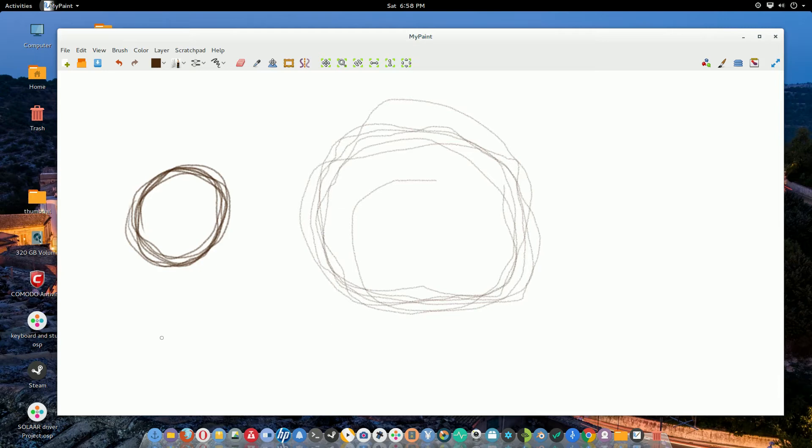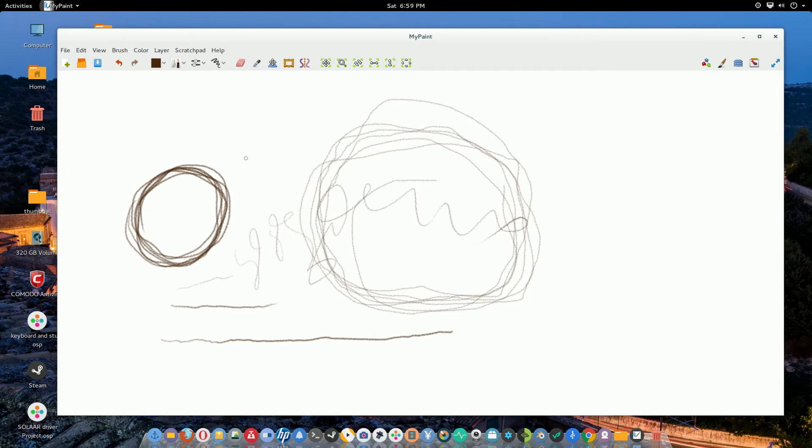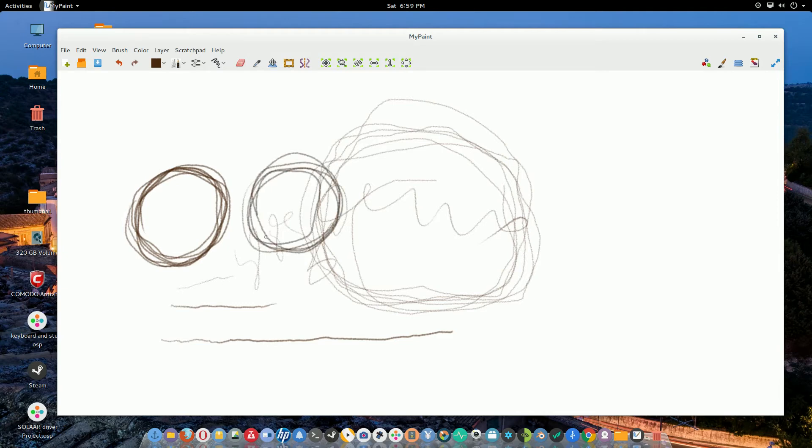But when you use the pen, it goes according to how lightly or hard you press. So you can see the line is getting darker and darker. That's me pressing harder and harder. So, you know, it's nice. It feels good like I'm actually drawing on a canvas. So this works really well. You could do very precise work. Very precise work.